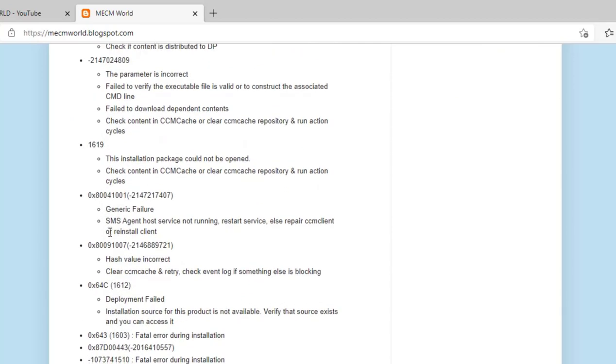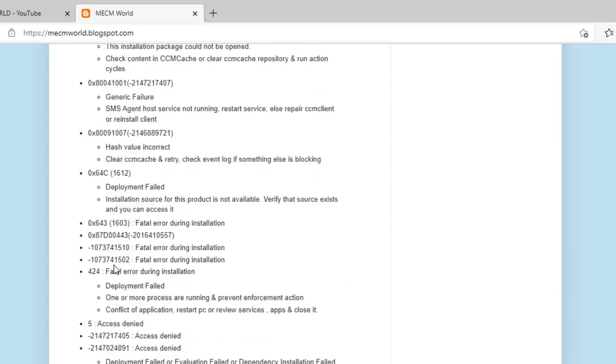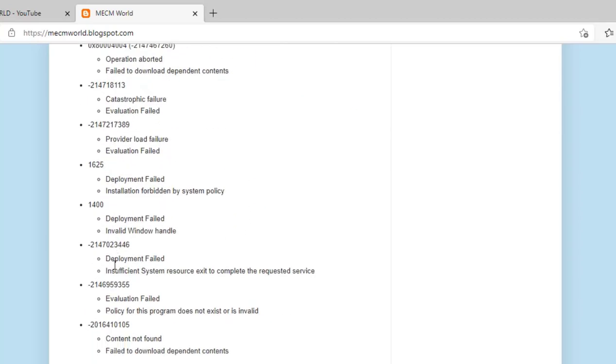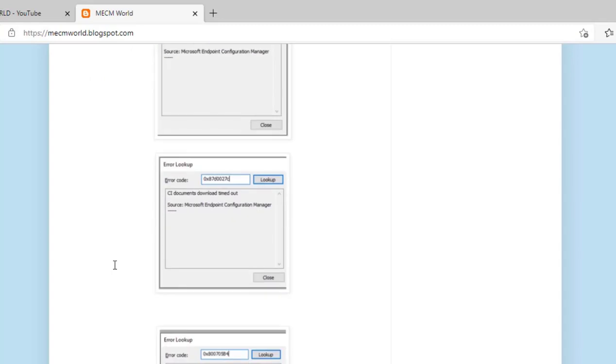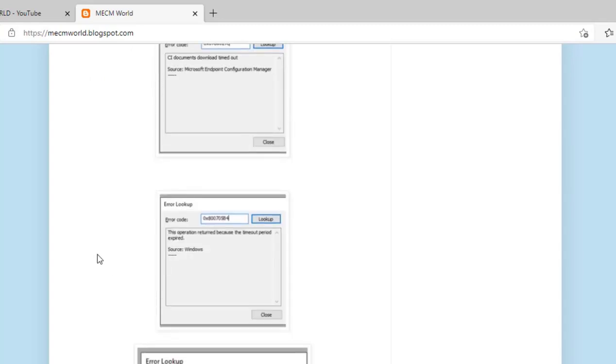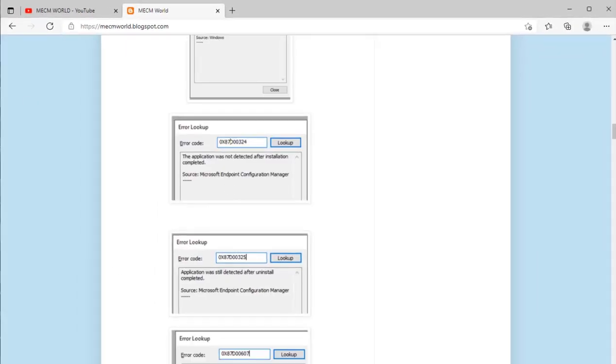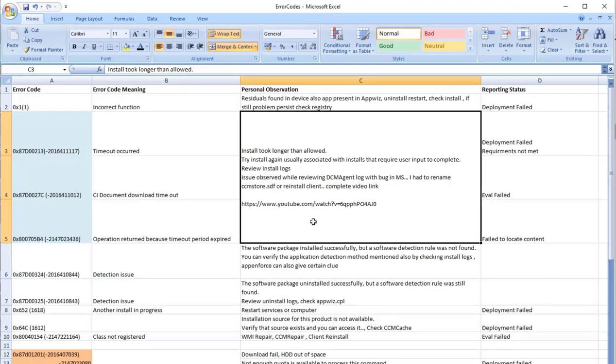So this is really helping me when I am troubleshooting these issues in my environment and I hope that the information which I am sharing over here will also help you.